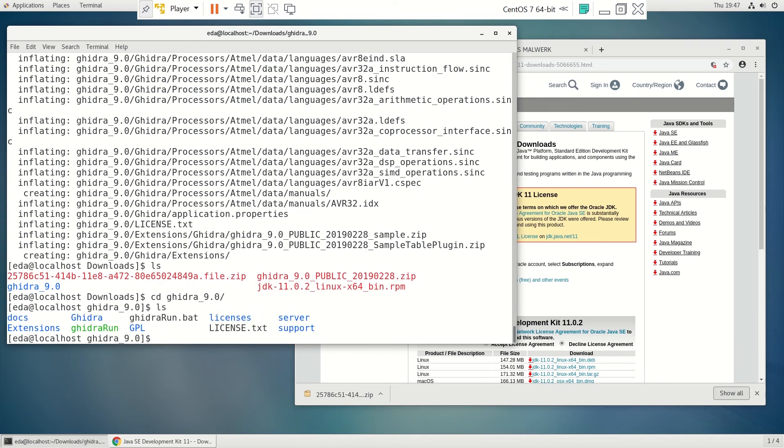And you can see that we have a lot of files in there. There is some documentation. They do actually have pretty good documentation with this. The help file is really good.